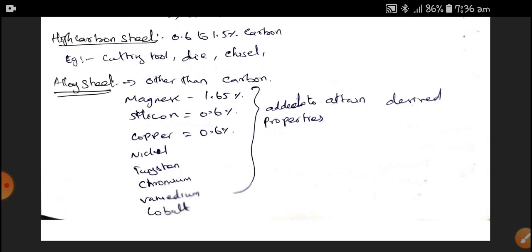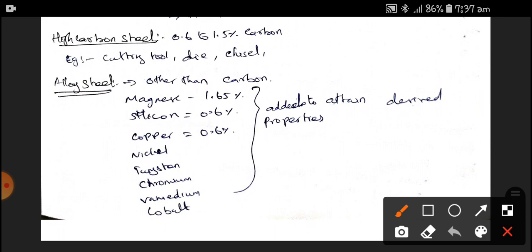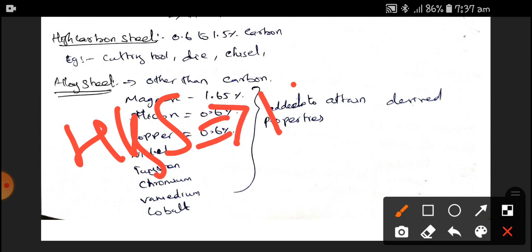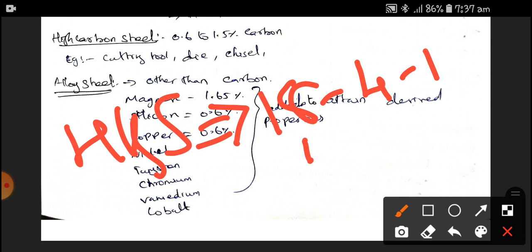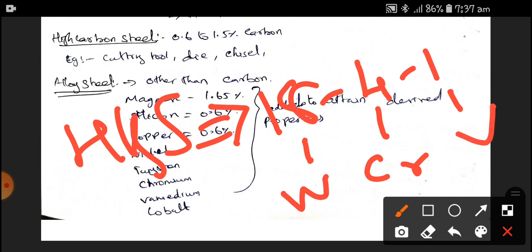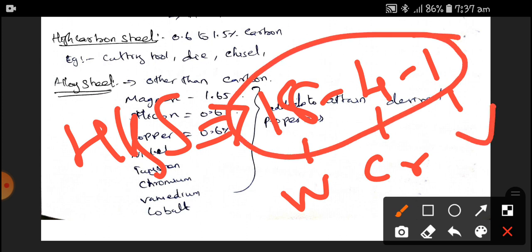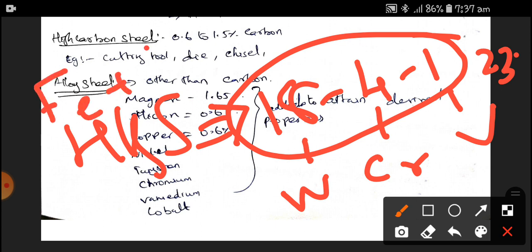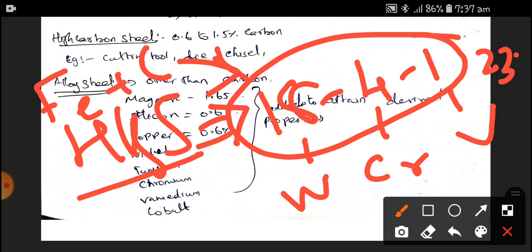Alloying steels contain alloying elements other than Carbon, such as manganese, silicon, copper, nickel, tungsten, chromium, vanadium, and cobalt, which are added to attain desired properties. For example, an HSS tool is designated as 18-4-1, which means 18% of tungsten, 4% of chromium, and 1% of vanadium. The total alloying content adds up to 23%, with the remainder being Iron and Carbon, making it High Speed Steel.